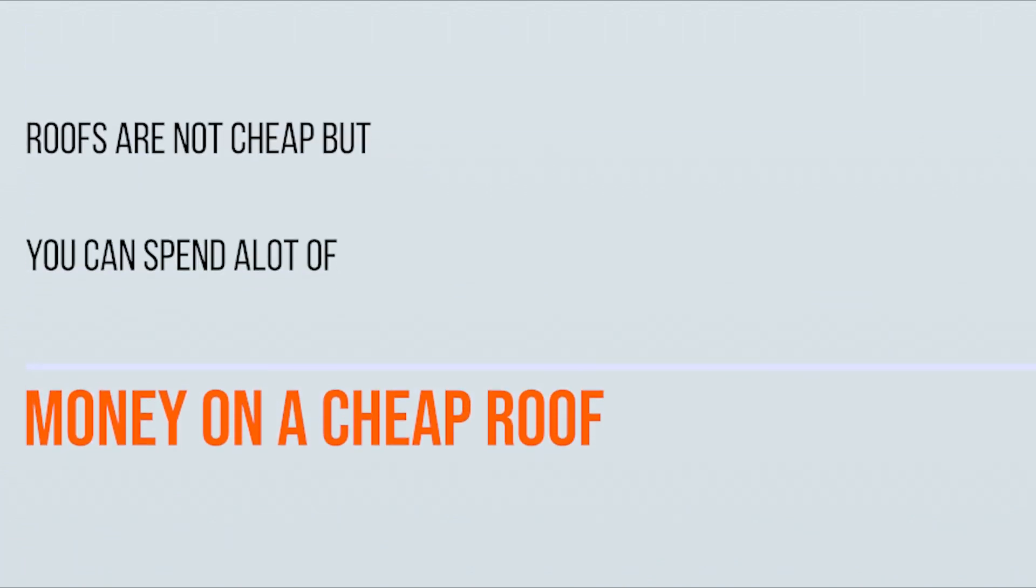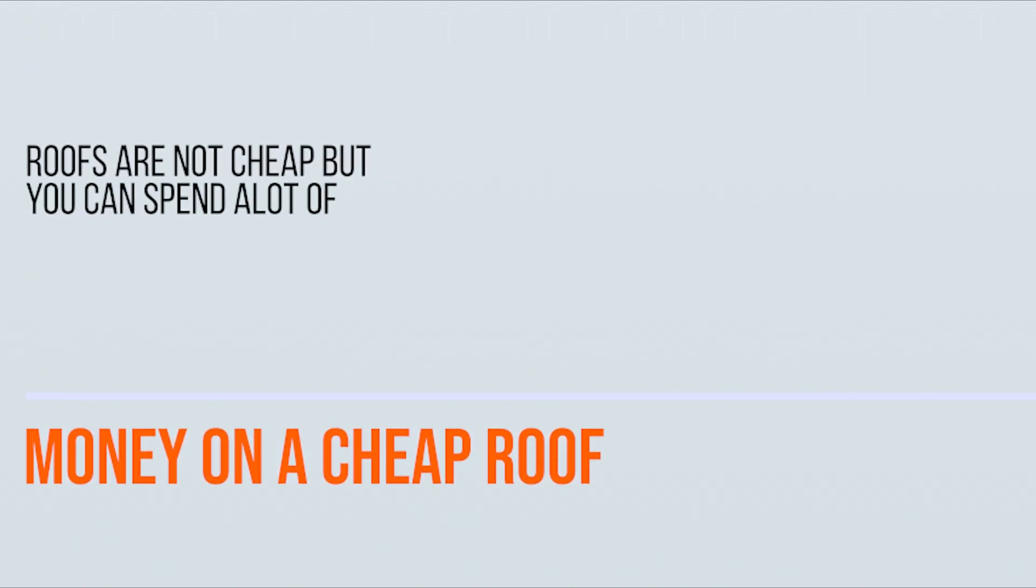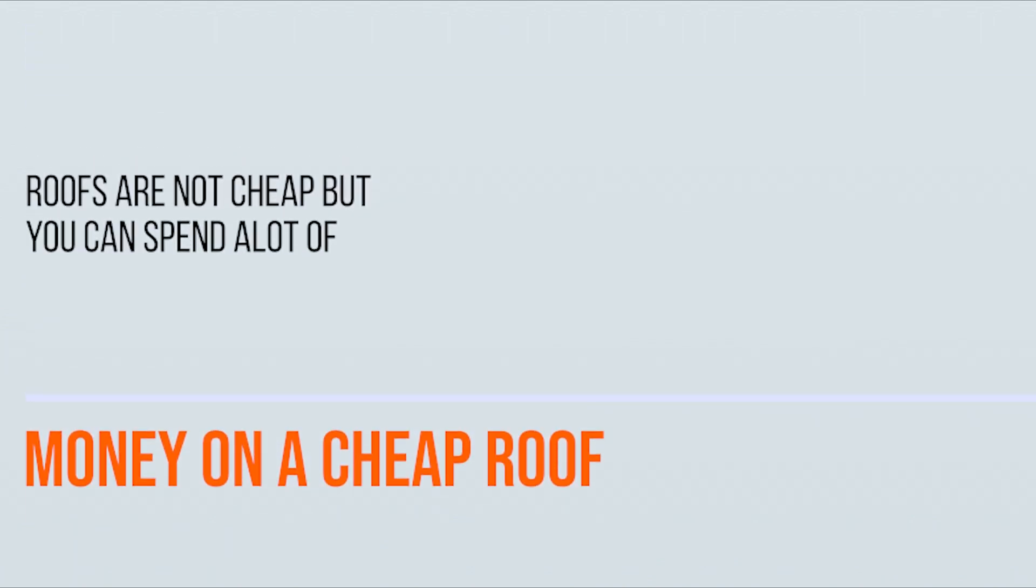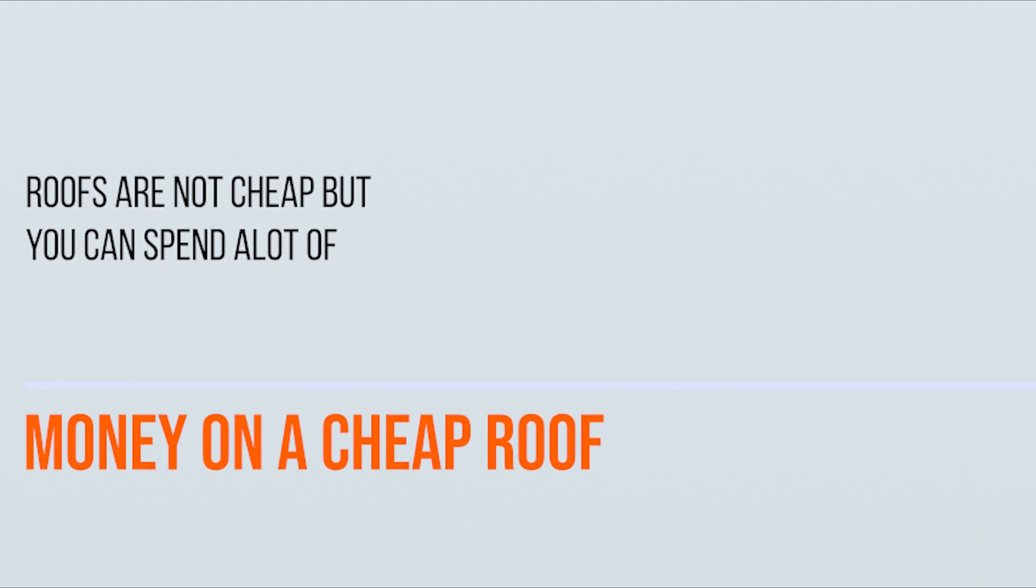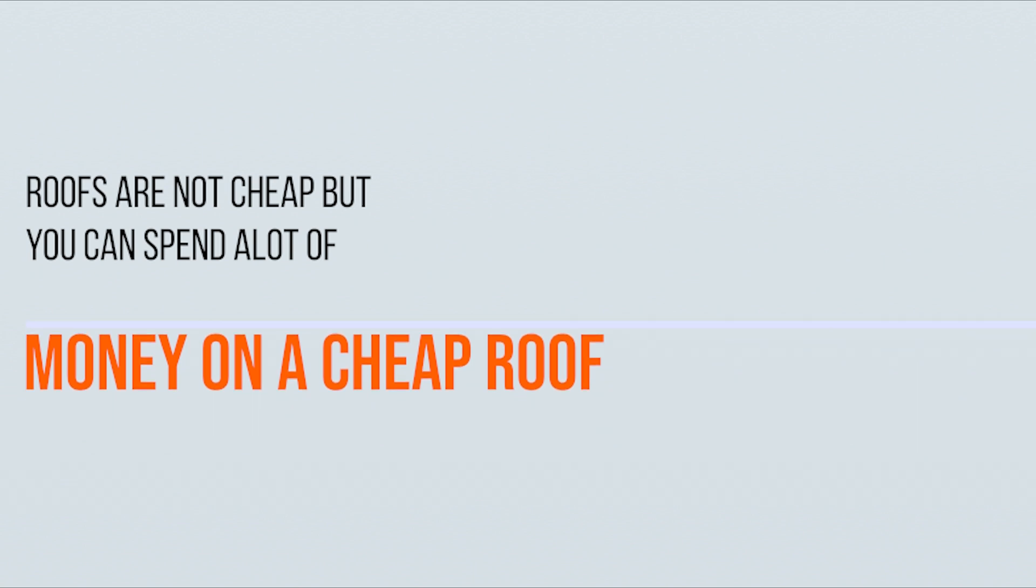It's true, roofs are not cheap. But it's also true that you could spend a lot of money on a cheap roof. Also, keep in mind, sometimes a roof doesn't really need to be replaced. In fact, there may be a restoration solution that will save you money, help prevent expensive and wasteful roofing material from entering the landfills, and still provide a long-term warrantable roof that is nearly impervious to the elements.